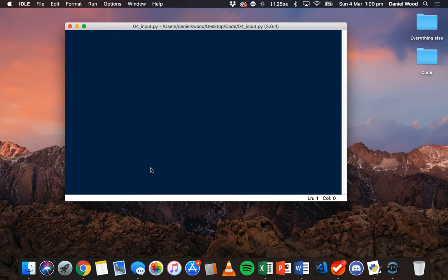To start with, for this program I'm going to create a variable that stores the user's name and we're going to ask the user to enter in the name. So I'm going to create a new variable called username. So username equals, and then instead of putting in a value as a string, for example Joe, we're going to allow the user to enter the value. In Python 3 we can use the function input.